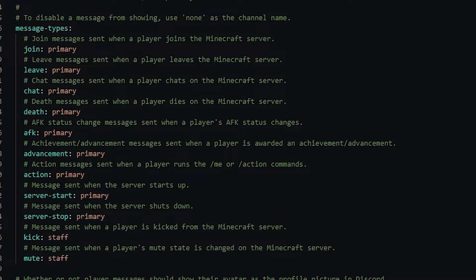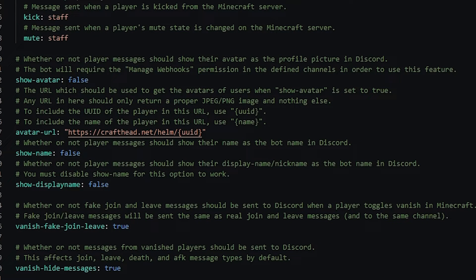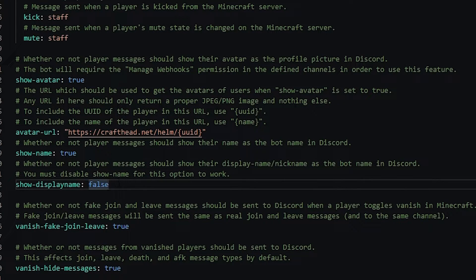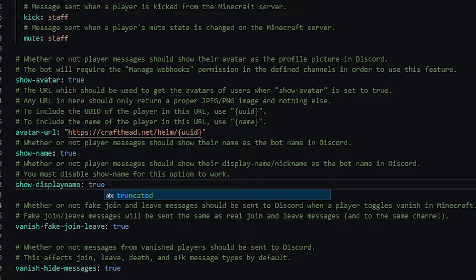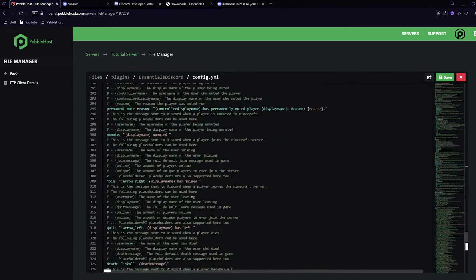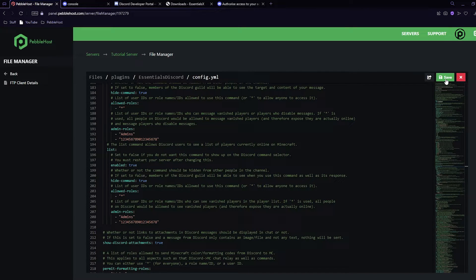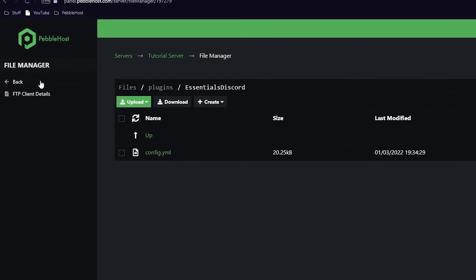From here you can scroll down and set which types of messages go in which channels. For example, if you want server start and stop messages in the staff channel, you can change that setting. The next thing to change is show_avatar — this means when someone talks in-game it will show their Minecraft skin as the profile picture in Discord, so change this from false to true. Also change show_name to true for the Minecraft username, and show_display_name to true for nicknames set through EssentialsX. Click save in the top right.